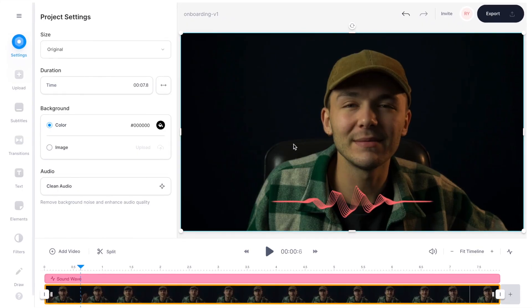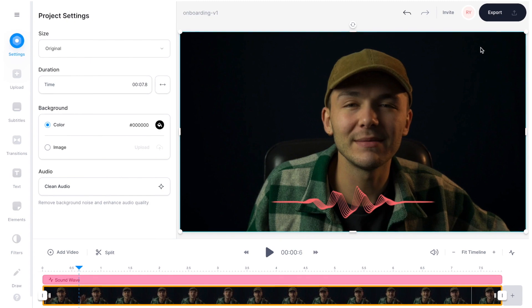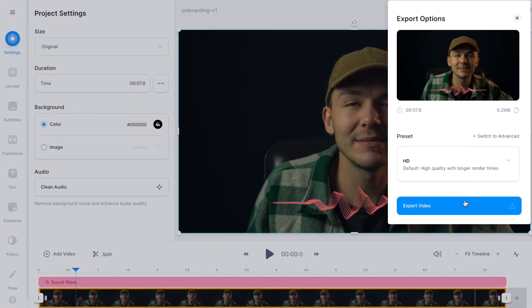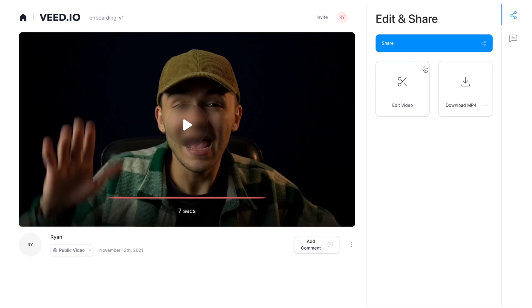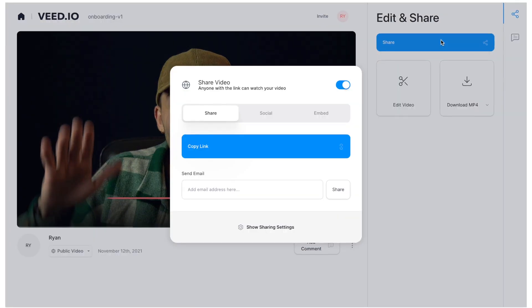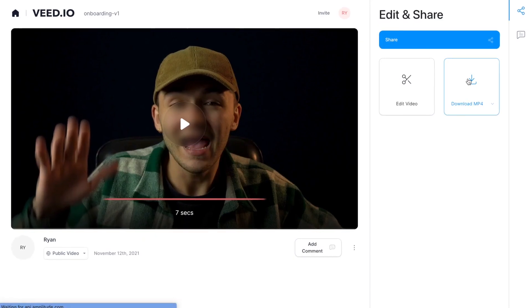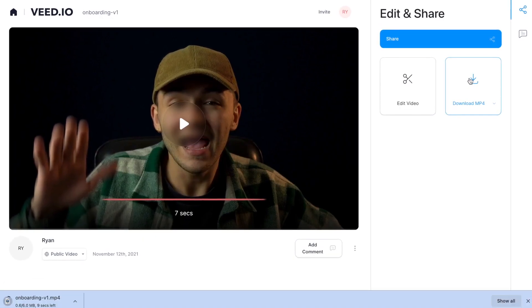Once you've finished editing your video, to export your project it's simple. You can easily download your final video by clicking export in the top right corner and then export video, and after your project has finished rendering you can share your video directly by copying the link, or you can download your video to your computer as an mp4 file.